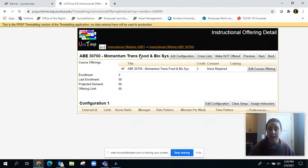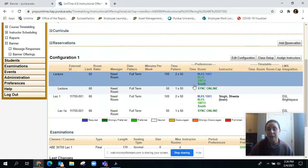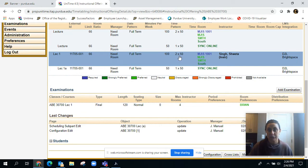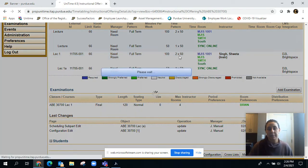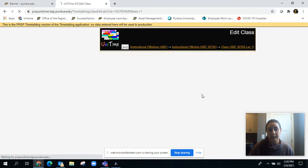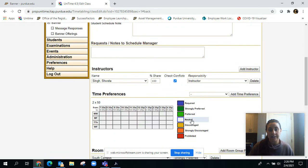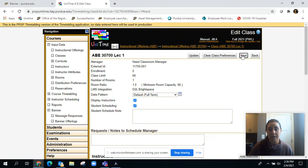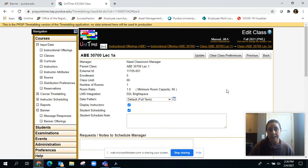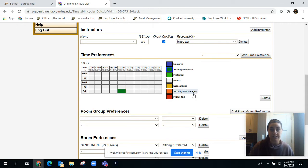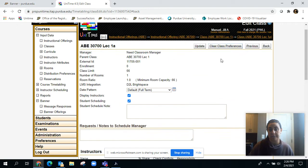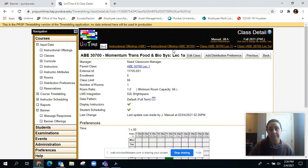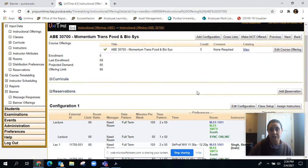Then you come out here and you see you have the lecture for 2 by 50. I'm going to pretend that I'm one of you and this instructor needs Monday-Wednesday at 11:30 in a classroom and Friday at 11:30 synchronous online. So update that and come back out to the instructional offering.